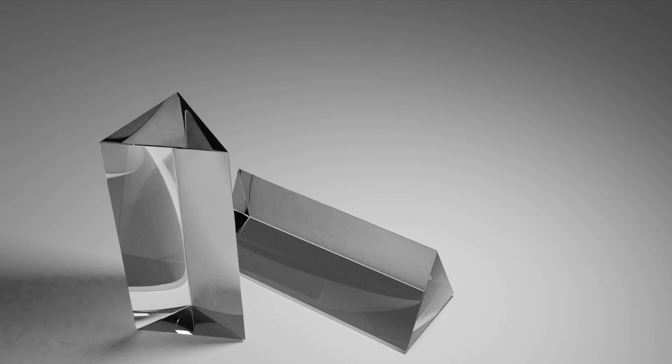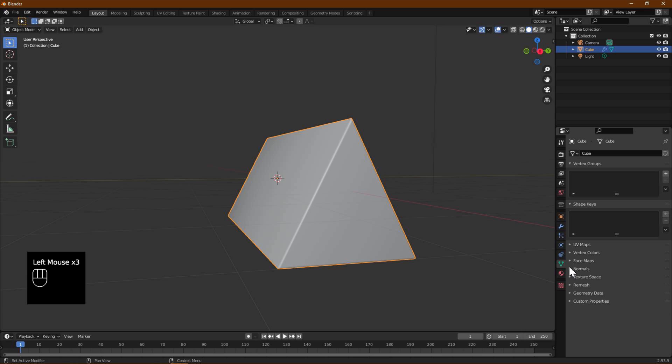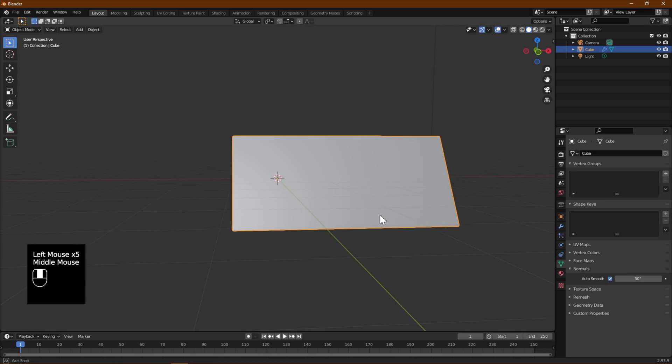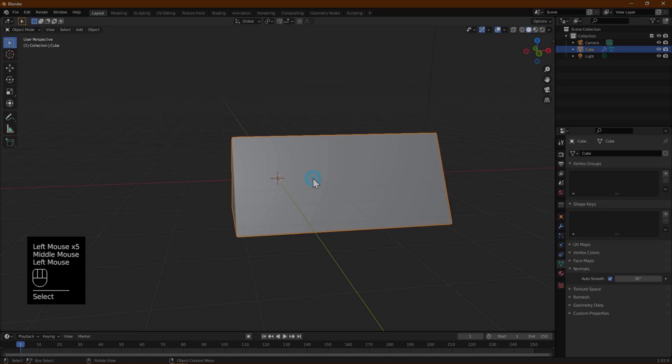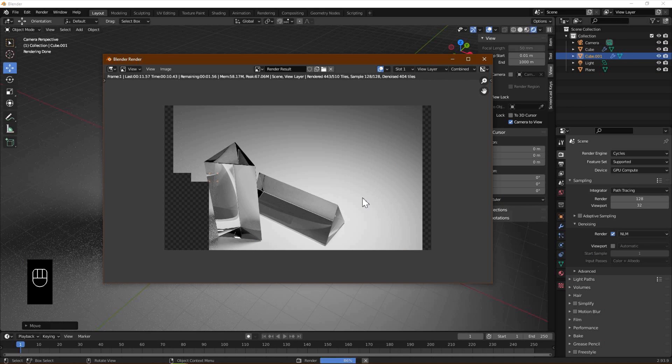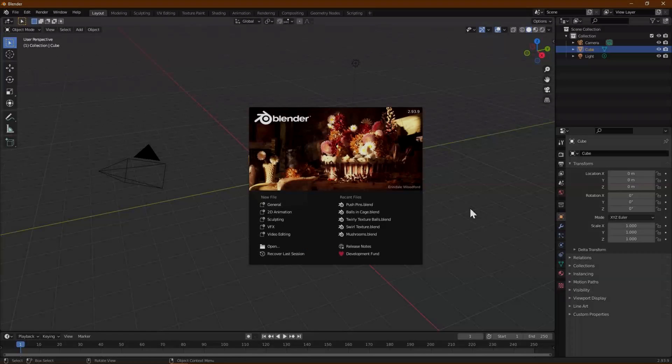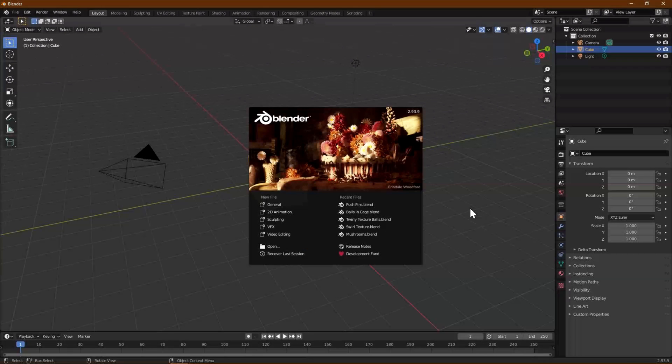Today we are going to model a triangular prism. We will be modeling from scratch and then rendering using Cycles. You can see here the final render we have done. This should be very easy to do and you can follow along with me to create one. I am using Blender 2.93, but you should be able to use any version you like.